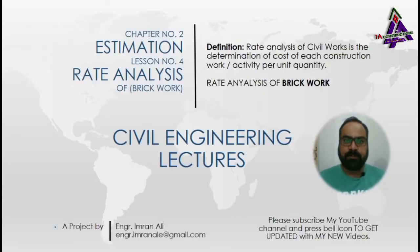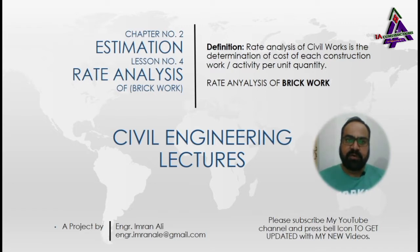Assalamu alaikum friends, this is Imran Ali and you are watching my YouTube Civil Engineering Channel. Today I will teach you how to make a rate analysis of brickwork in building construction.